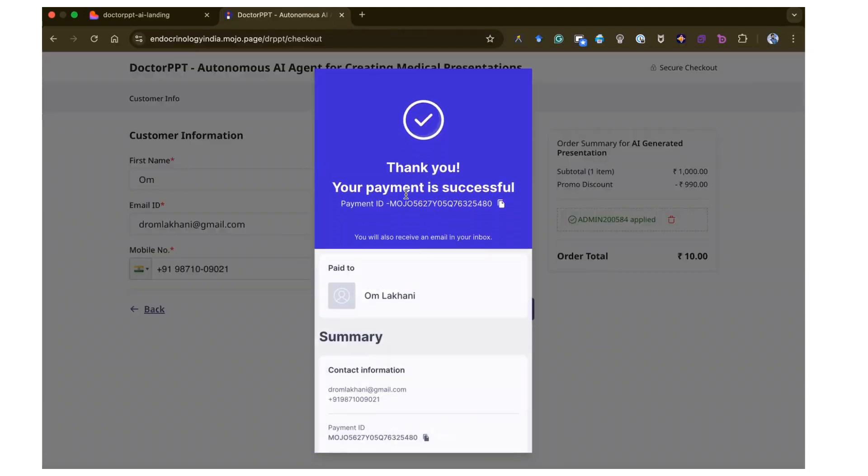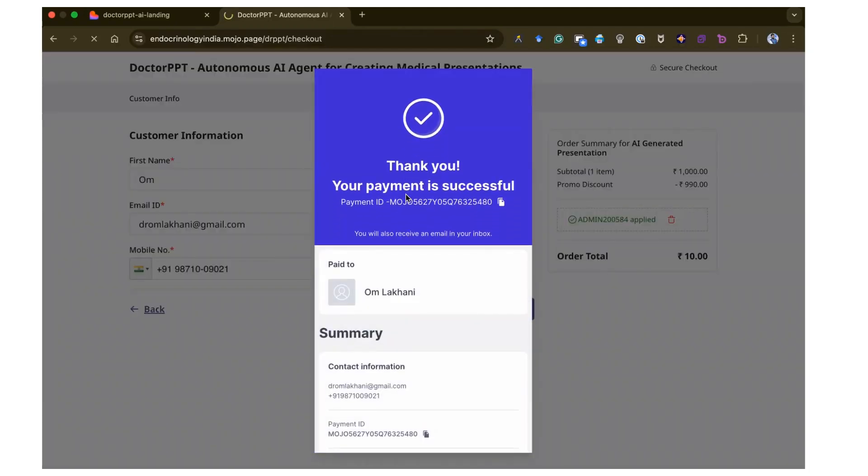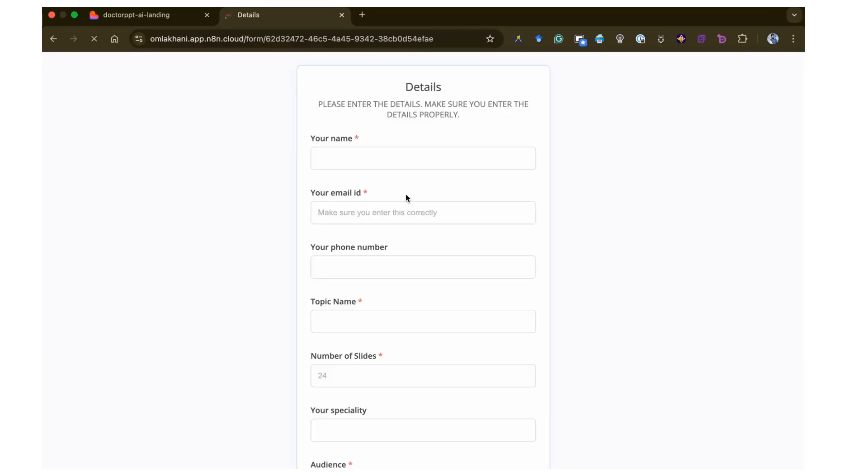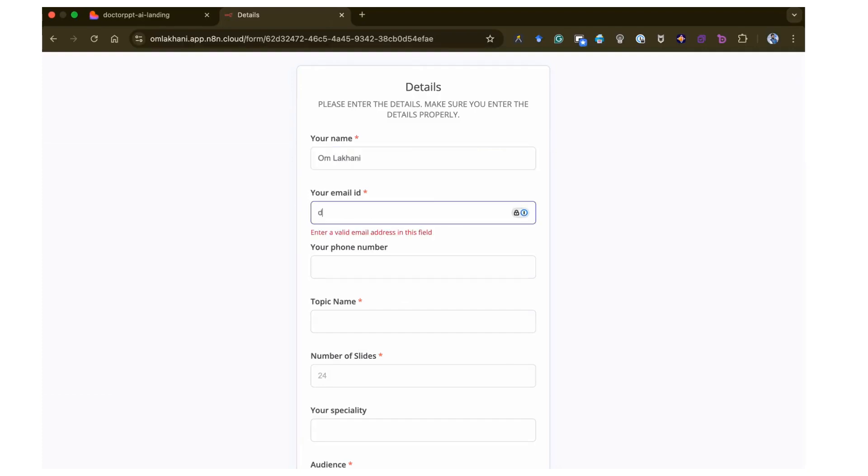Once the payment is successfully done, it will automatically open a form for you to enter the details of the presentation that you want. Enter the details and click Submit. Make sure you enter the details correctly.